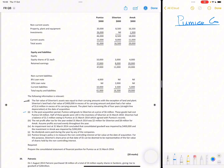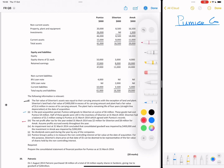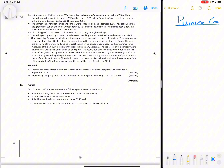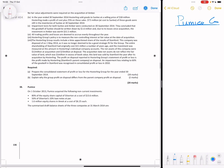We're also given the financial statements and notes — notes one, two, four, five, and six. The requirement is to prepare a consolidated financial statement of Pumice Group. This is quite an interesting question.